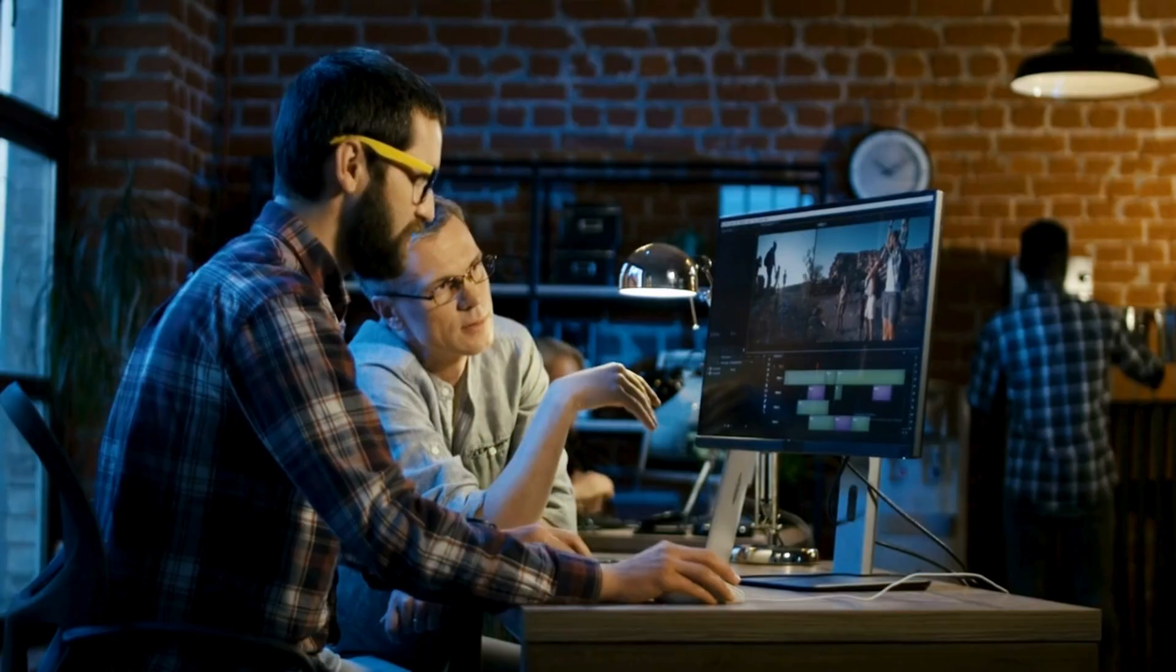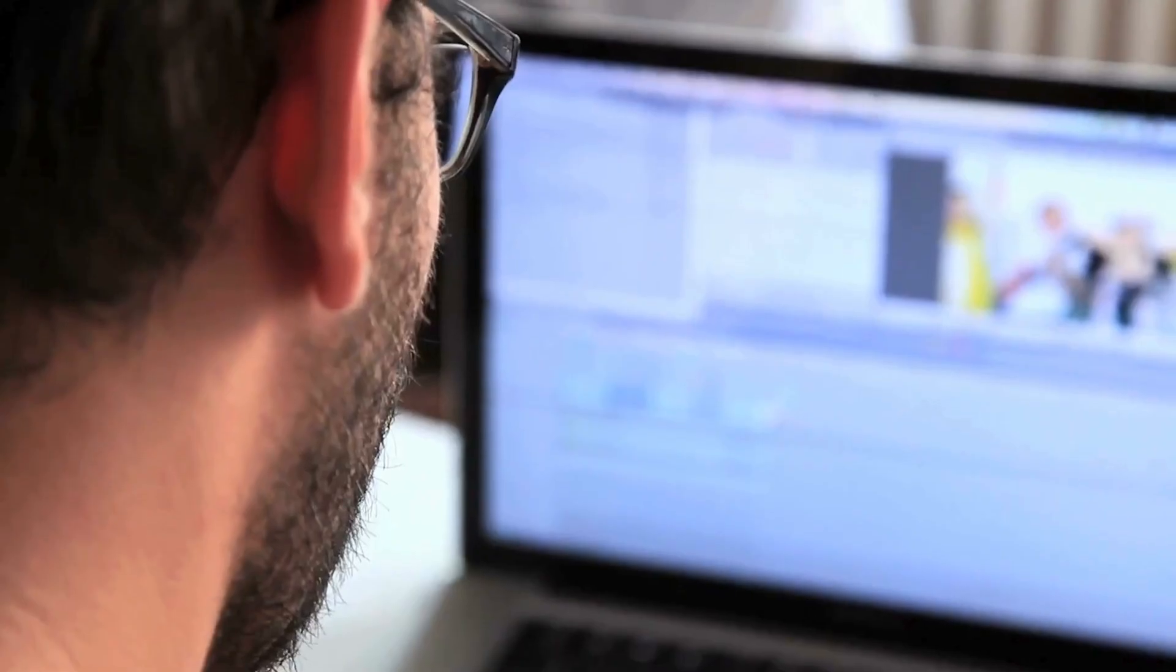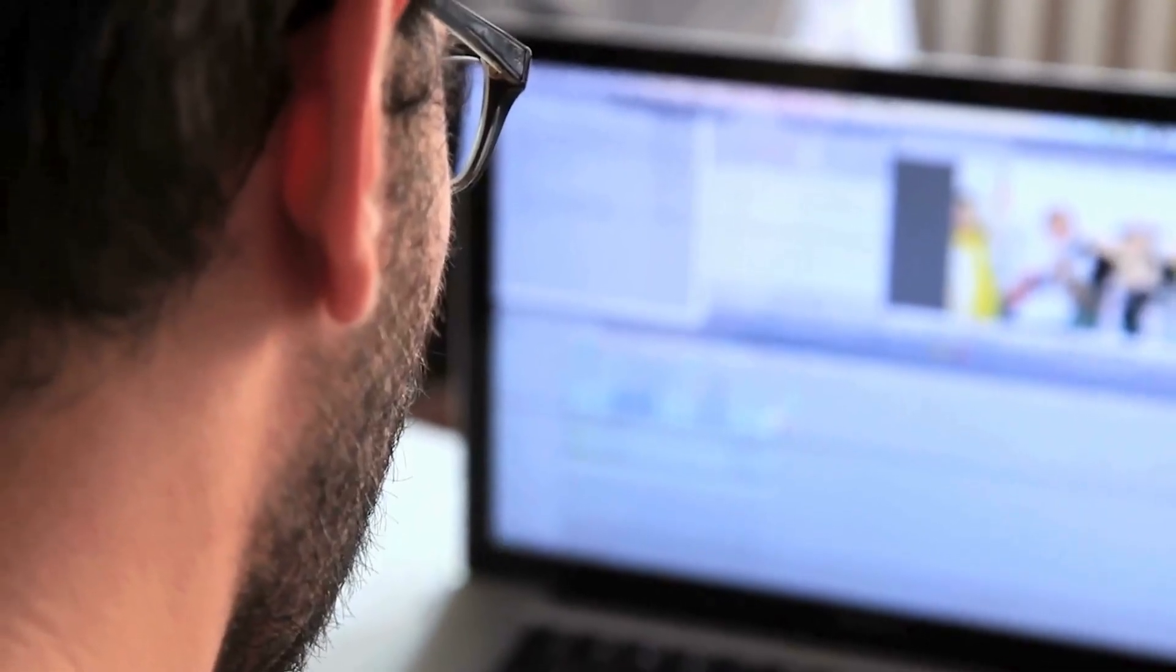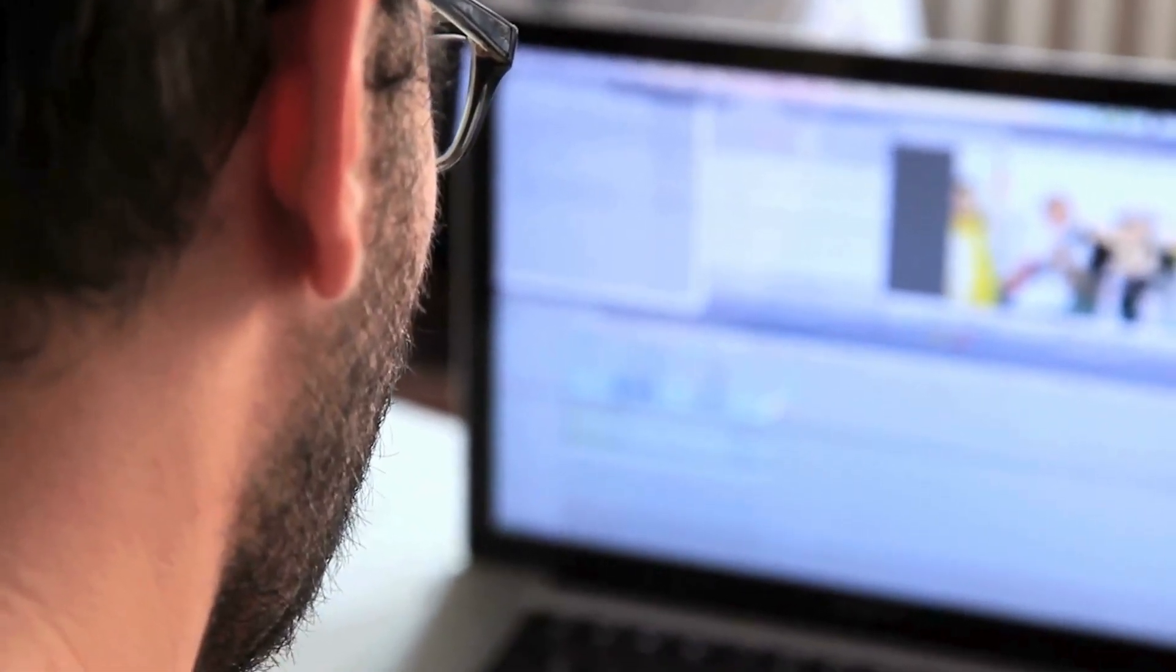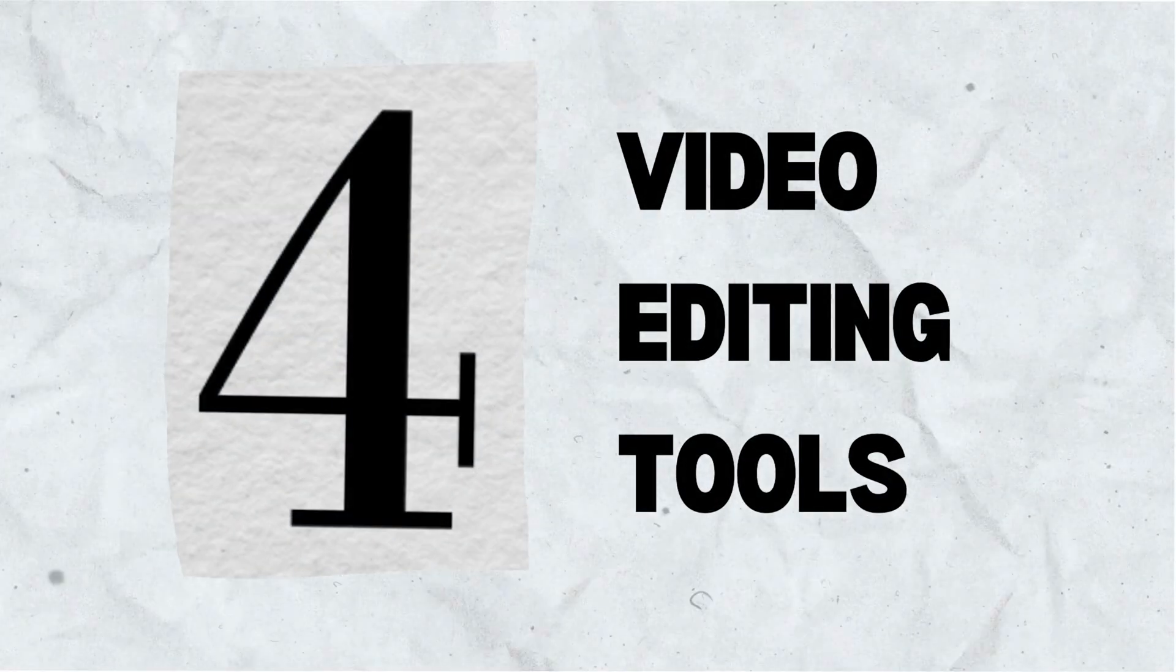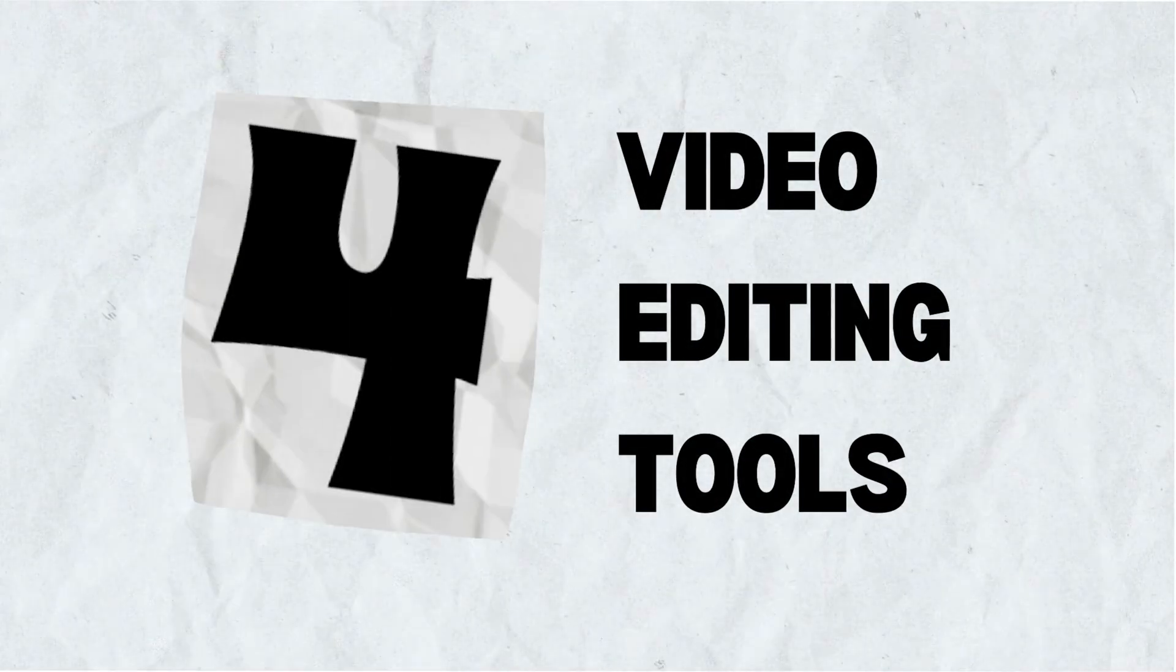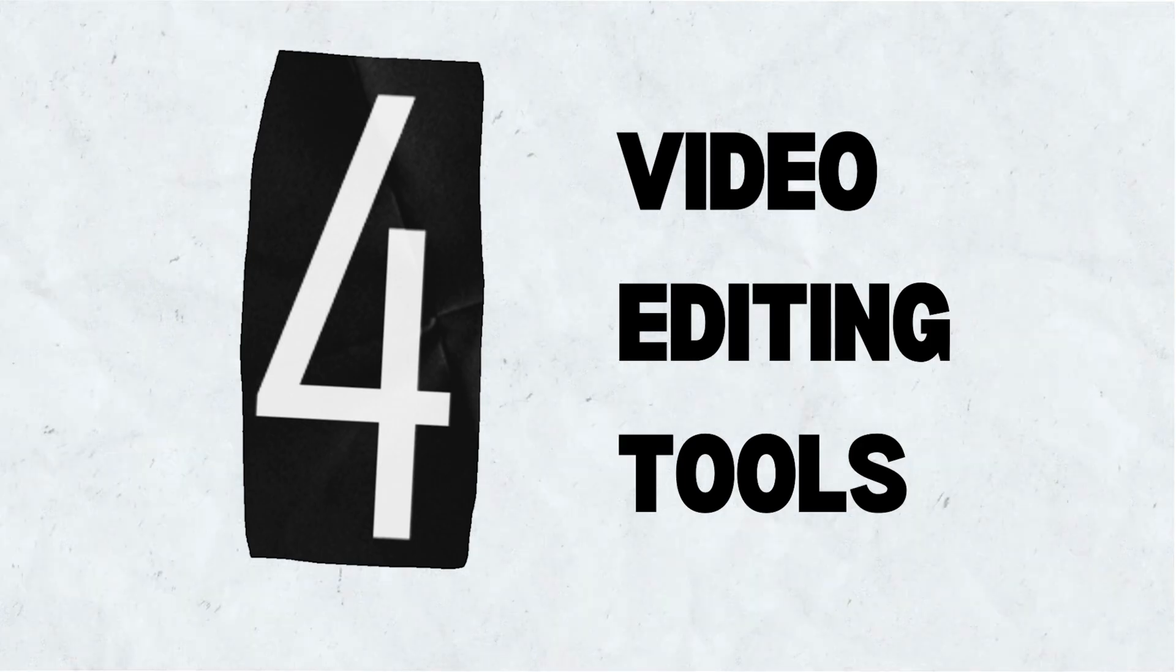We all know editing can be time-consuming, but what if there were tools that could automate the tasks and make your workflow smoother? That's where these websites come in. Let's check out four fantastic options that will supercharge your video editing game.